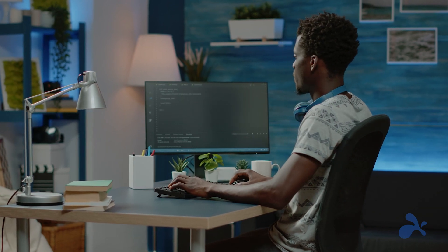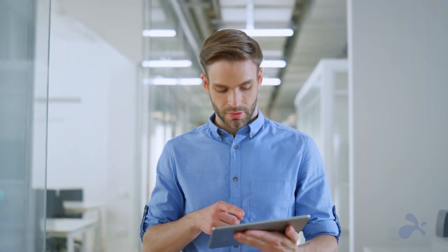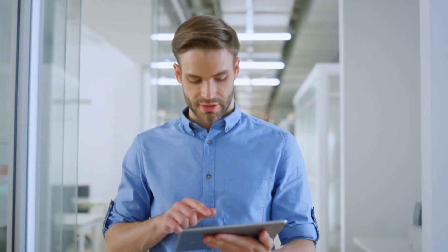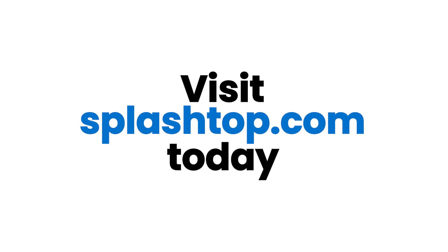Ready to perform at your best from anywhere? Choose Splashtop and unlock the true potential of remote desktop for Linux. Visit splashtop.com and start a free trial today.